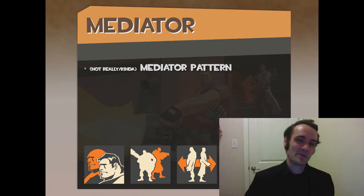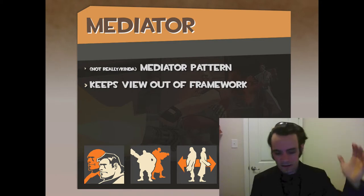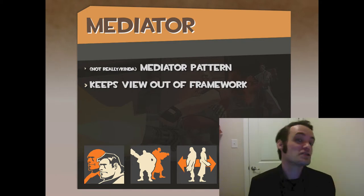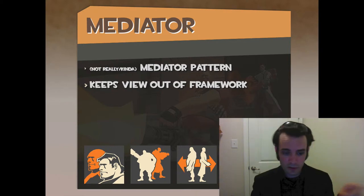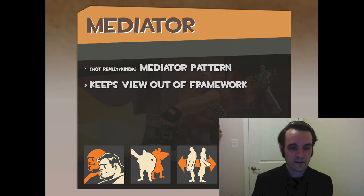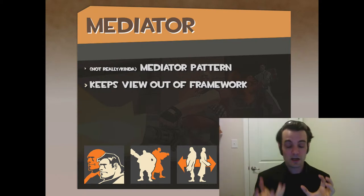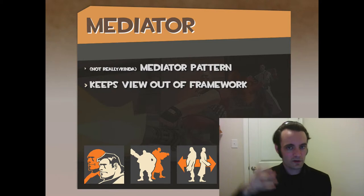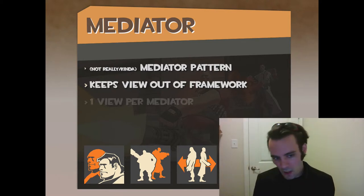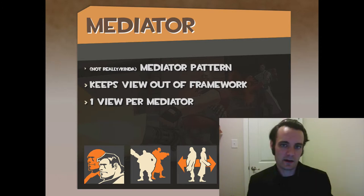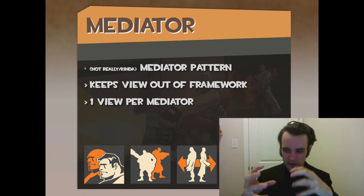We call it a mediator anyway because it keeps the view out of the framework. This is a complete reversal of the presentation model, where the view can instantiate the model and call methods on it. Here, the view says 'I've been created, map me' and 'I'm destroyed, unmap me.' Robot legs handles mapping the mediator to that view and unmapping it when the view is destroyed.